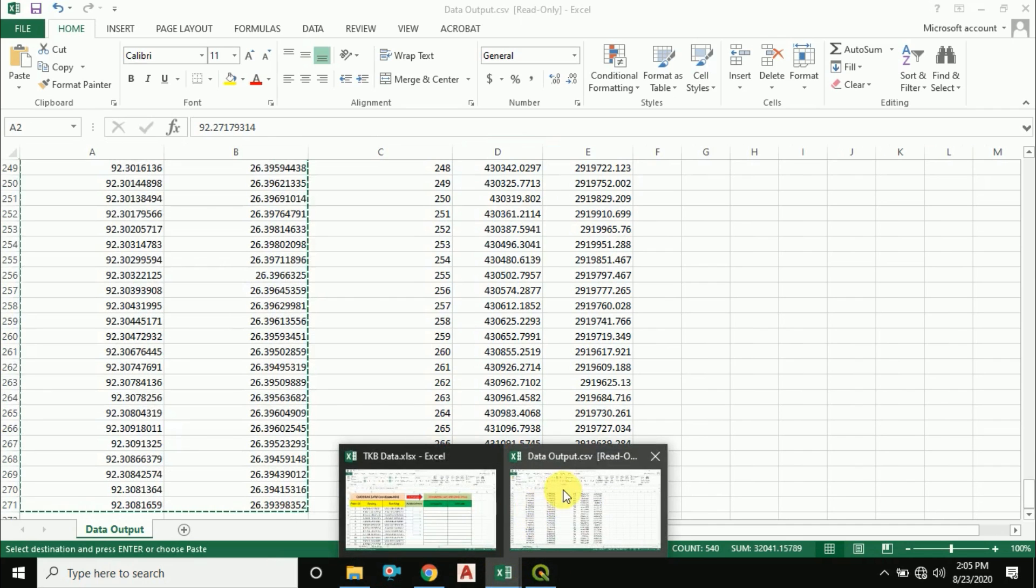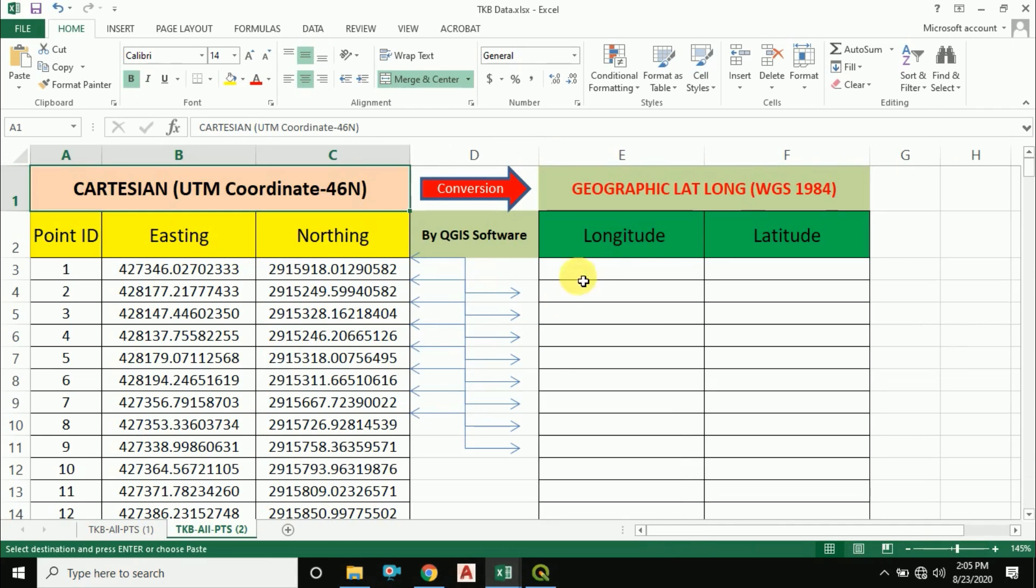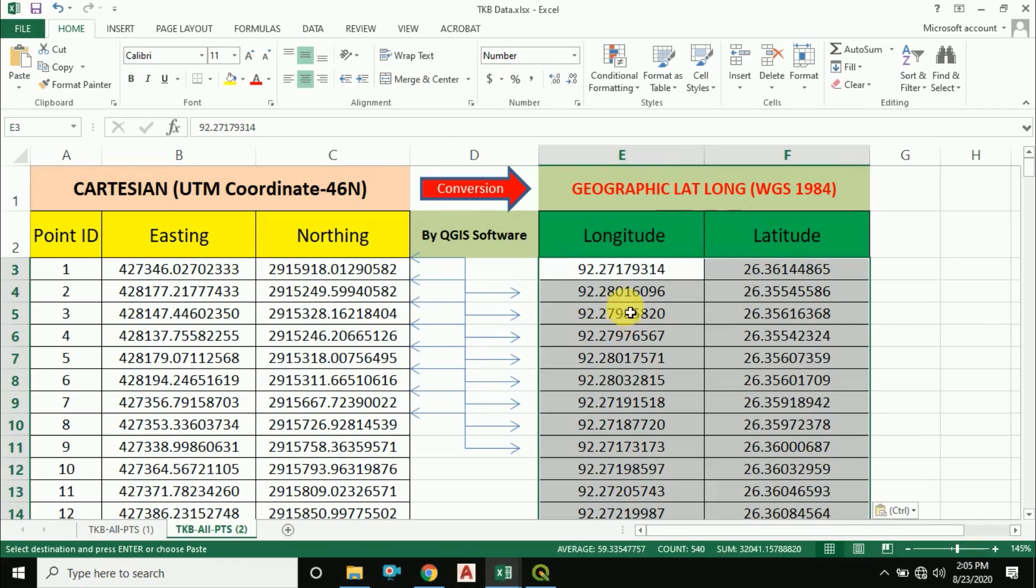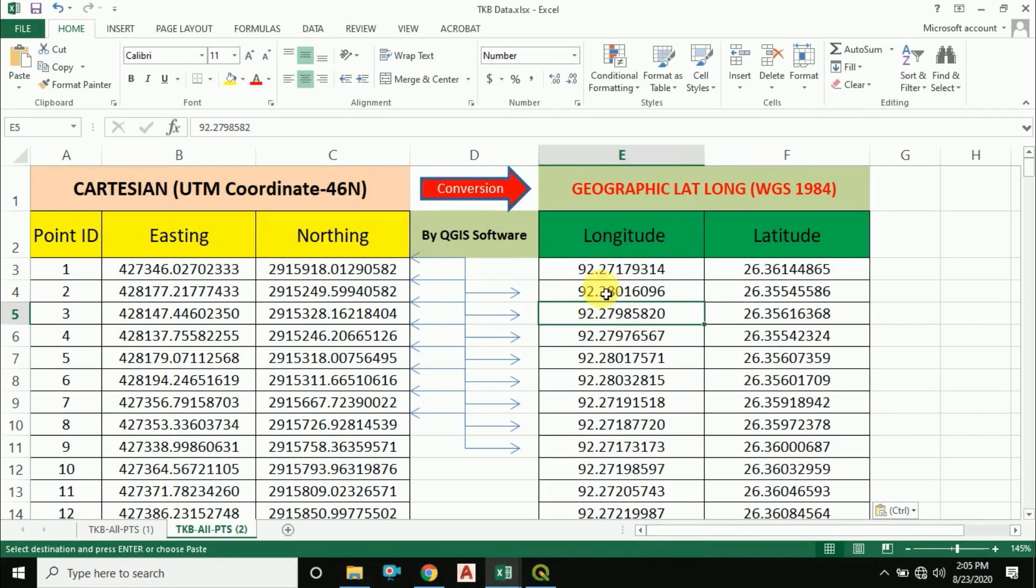And go to your Excel sheet, right click and paste. Very simple. You can try this by yourself.